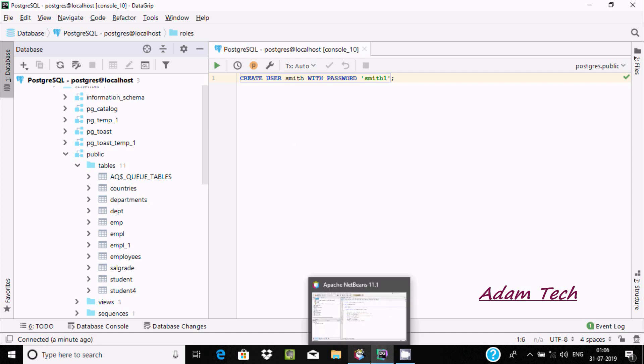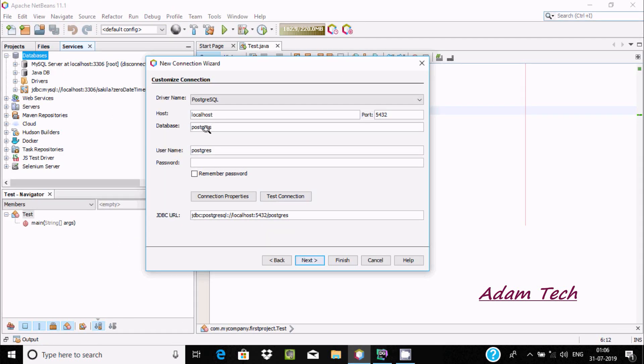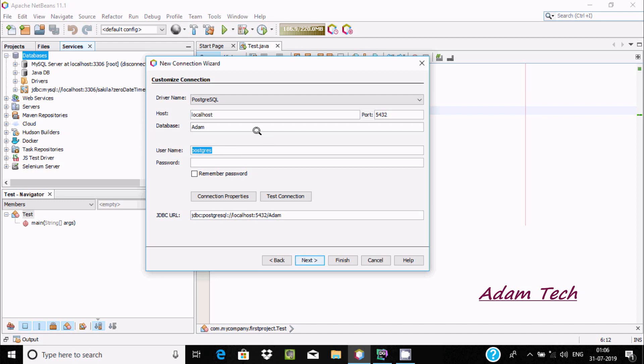I am going to do the connection with the Adam database. If you want, you can select a different database. Let's enter Adam here. I just created the user with the name smith, so I'll enter that username and the password.